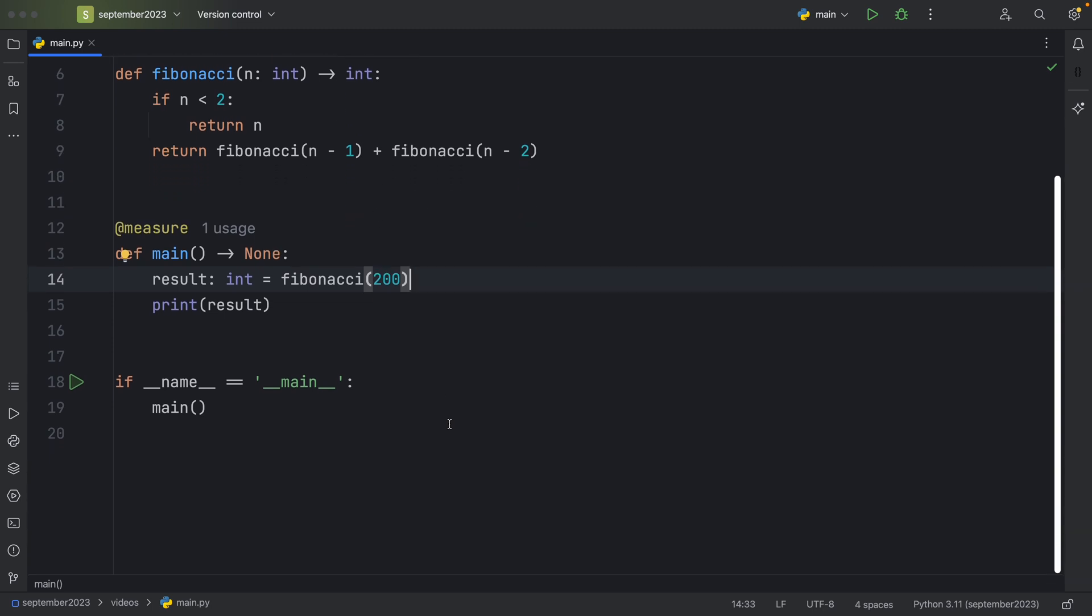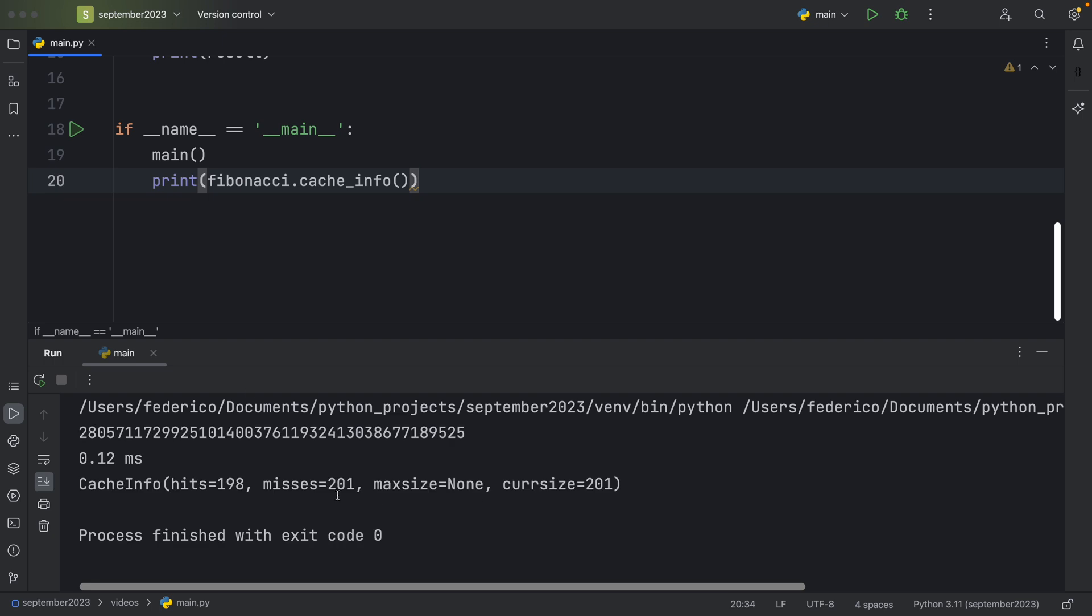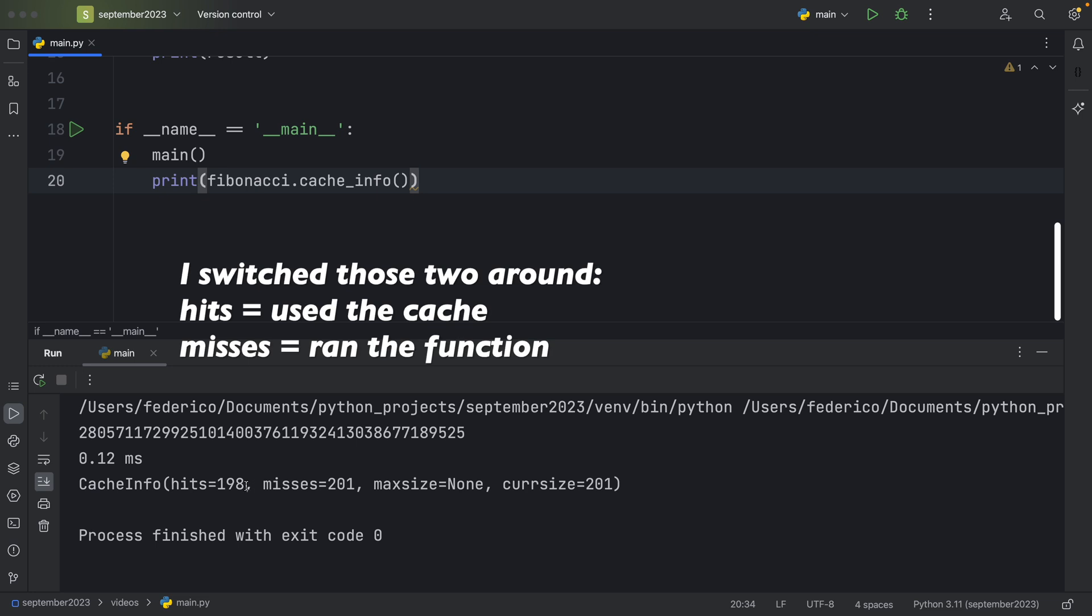And something more interesting might actually be the cache info that we get back for the Fibonacci sequence. So if we were to just place that under here and run our script, you'll see some of the information regarding our Fibonacci sequence. We performed a fresh calculation 198 times. We used a cache result 201 times.